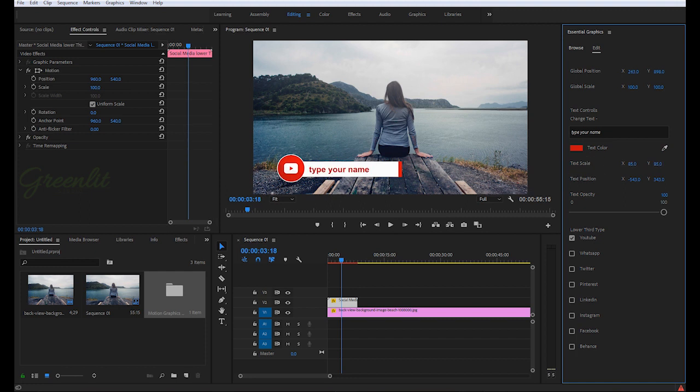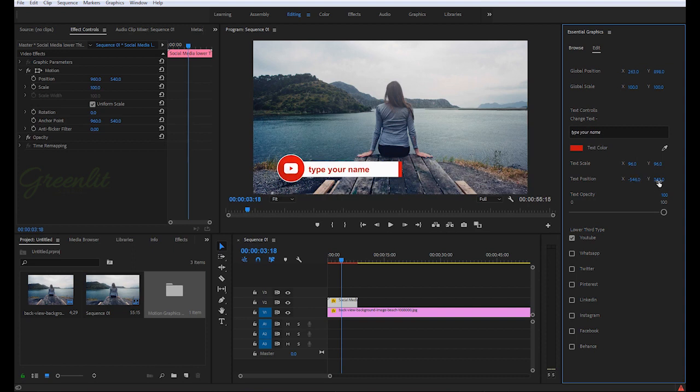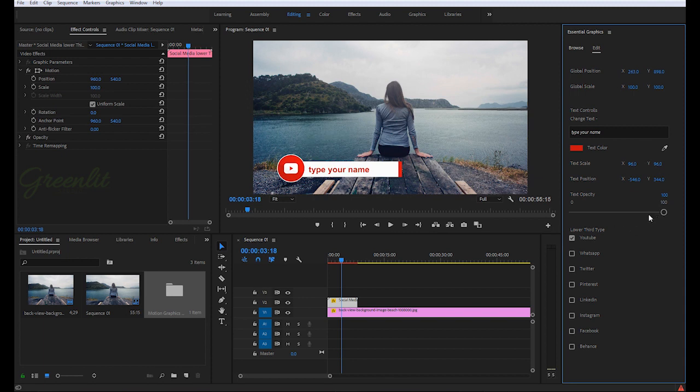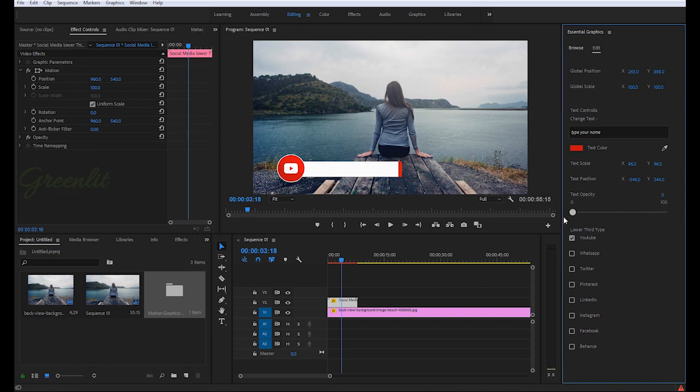You can easily scale your font size, reposition fonts wherever you want your text to position. And if for any reason you want to disable its visibility, you can do it from this slider.